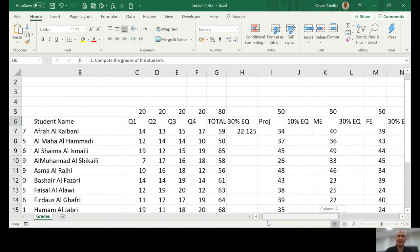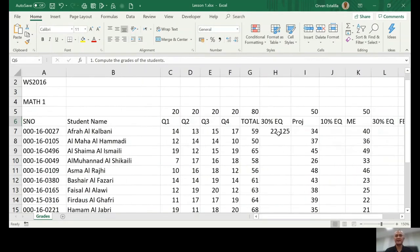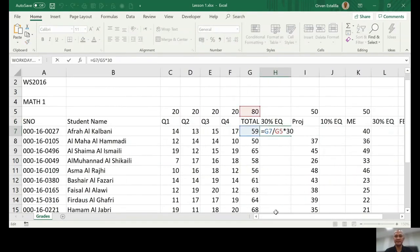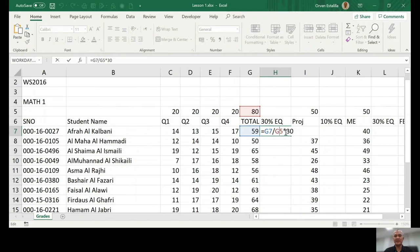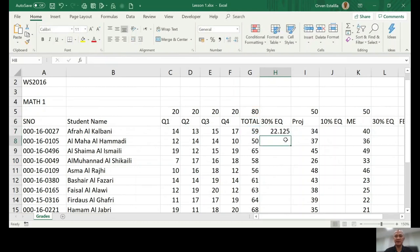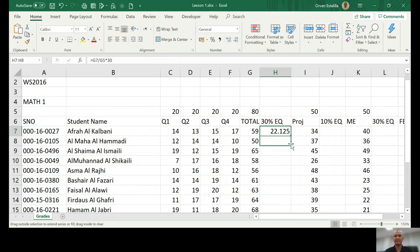So let's go back. So g7 divided by g5 times 13. We have to copy and paste. Let's just copy and paste it to the next cell.